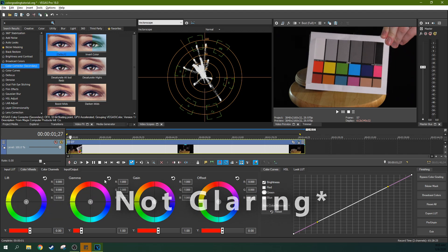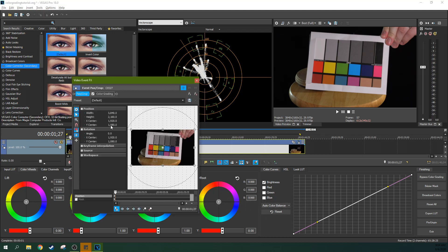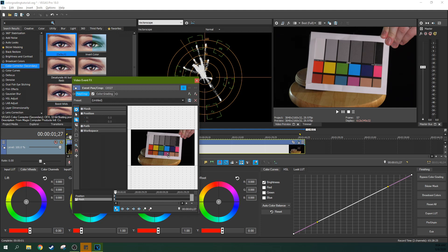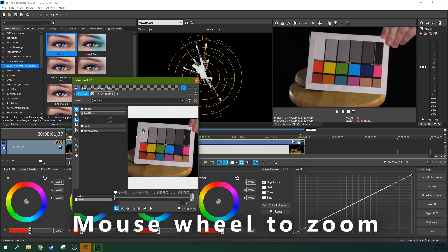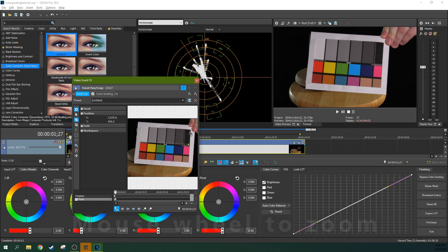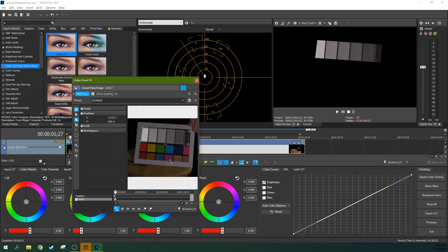We're going to click on the event pan crop and we're going to click on mask. We're going to check that box right there and we're going to click on anchor creation tool. And we're just going to come right up here on your event pan crop title and we're going to go boop, boop, boop, boop, and boop. There we go.